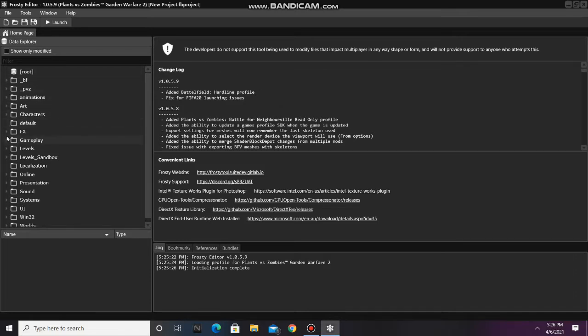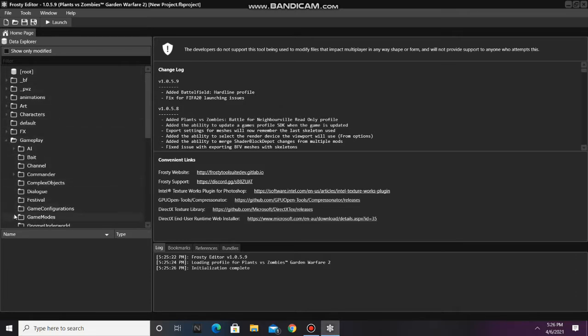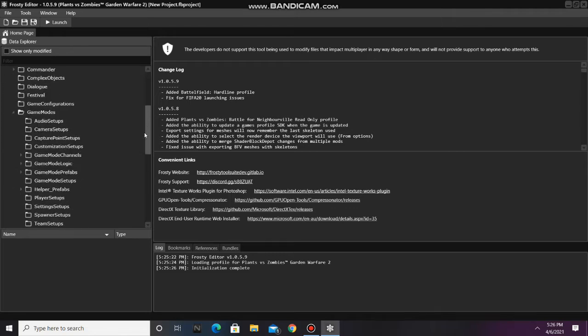First, open the Gameplay folder, then open Game Modes, scroll down, and open Game Mode Prefabs.